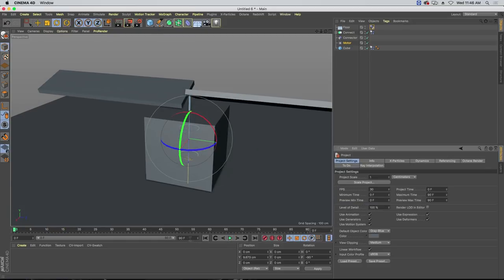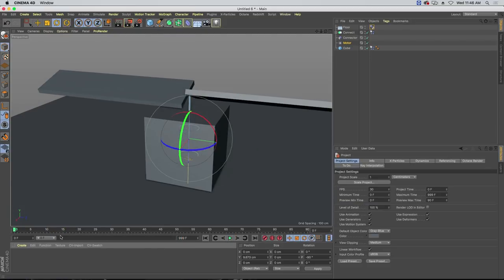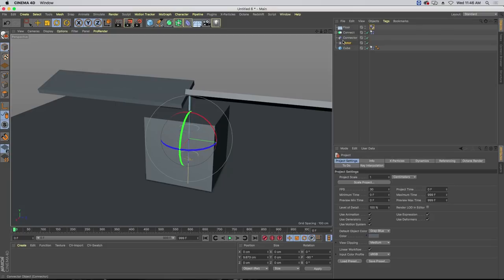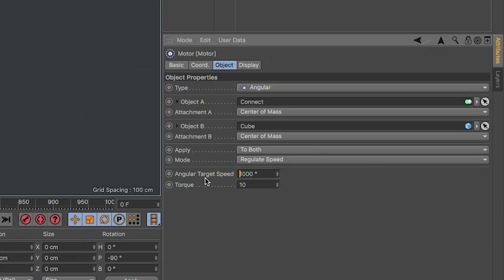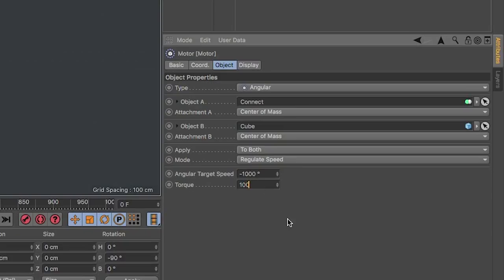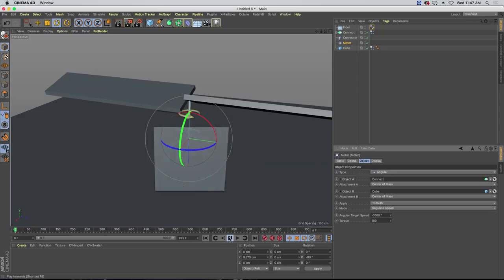Let's increase our timeline length to 999. We're going to give the motor an angular target speed of negative 1,000. You have two different numbers when dealing with rotational torque: the speed you're trying to get to and the torque — the power of that motor. How much power is being fed in? Does it take a long time to spin up, or is it going to really fight for it? Let's type in a torque of 100 — that's 10 times the power.